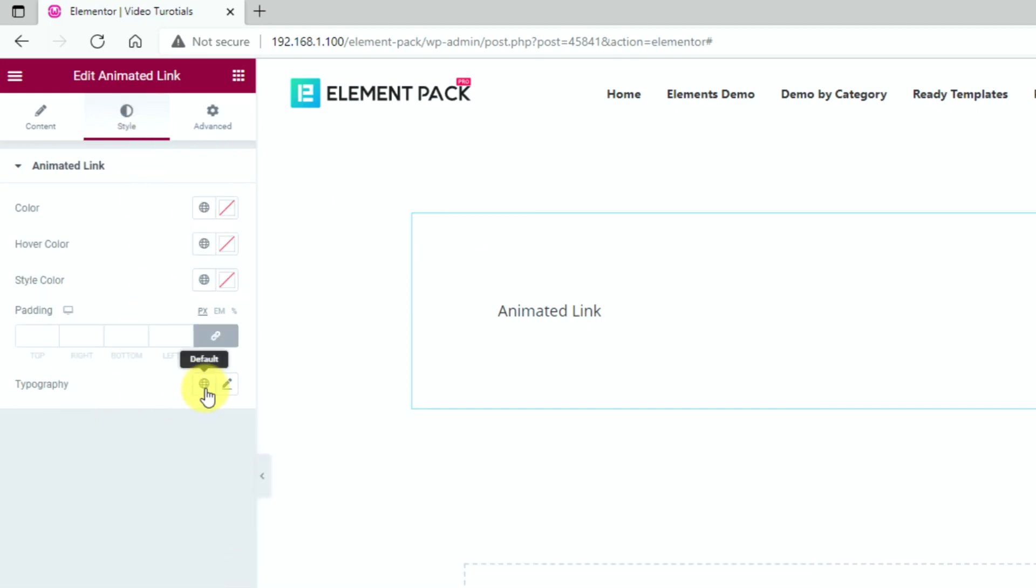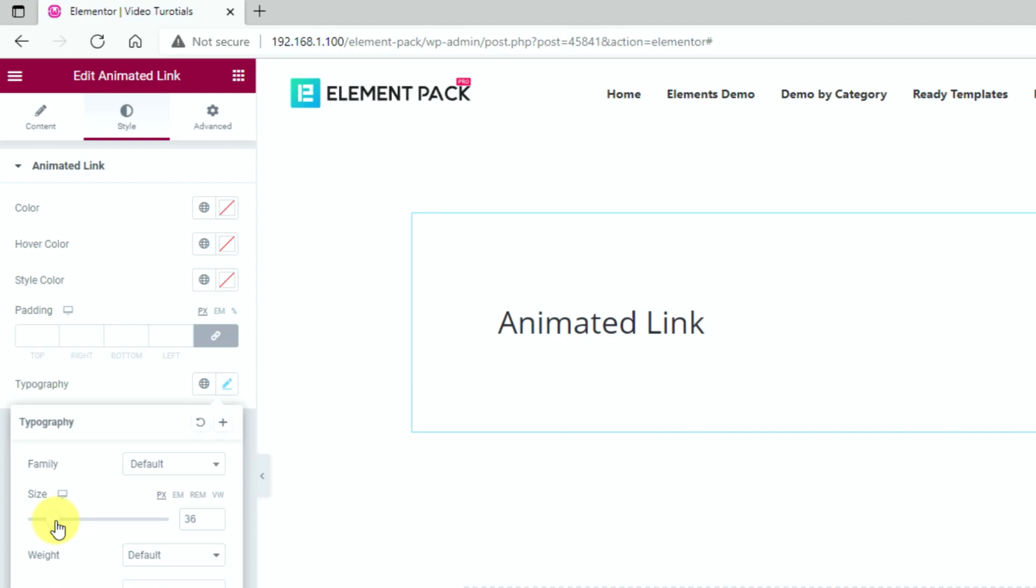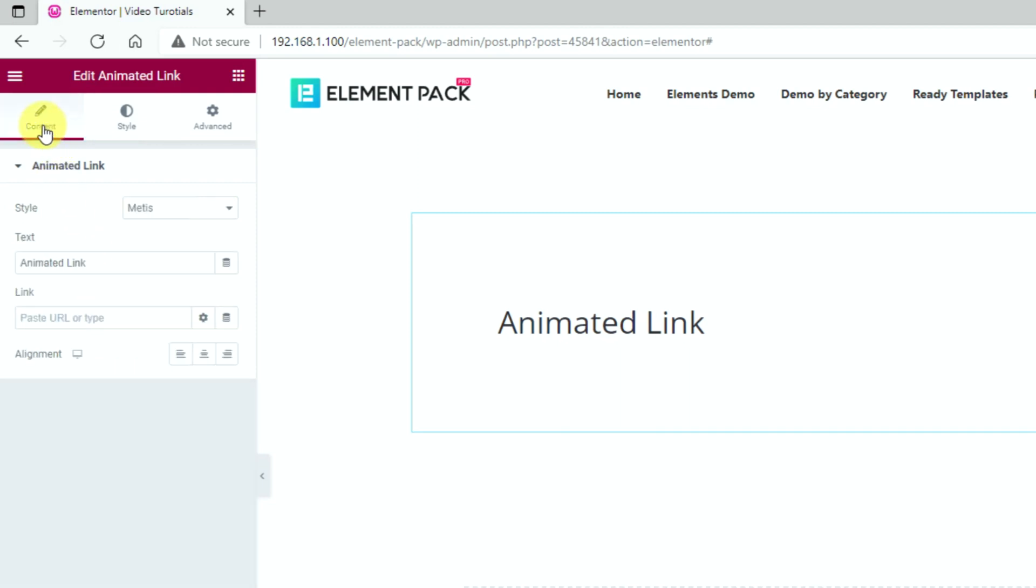Then change the font size from typography in order to have a bigger view. Now, let's get back onto the content tab.